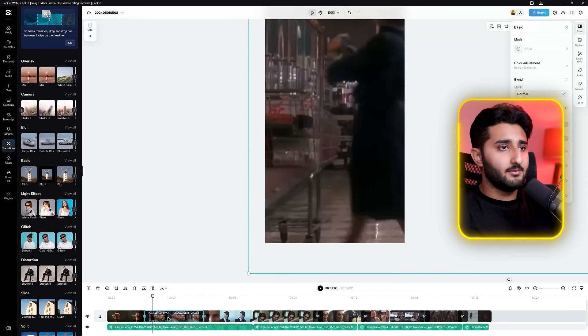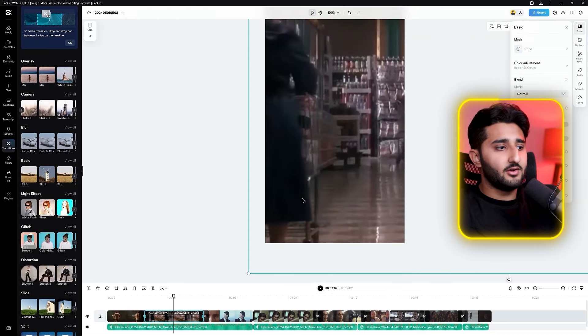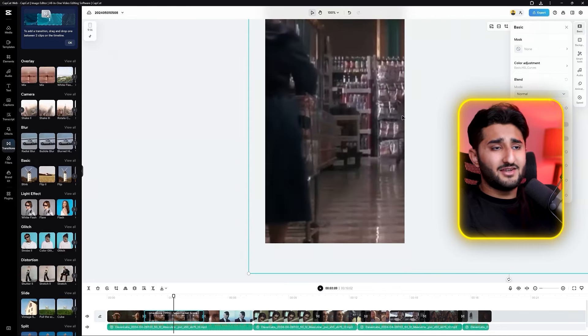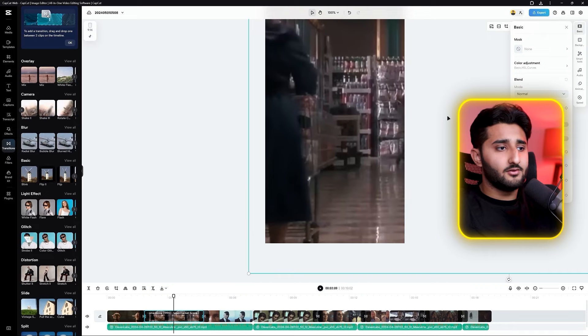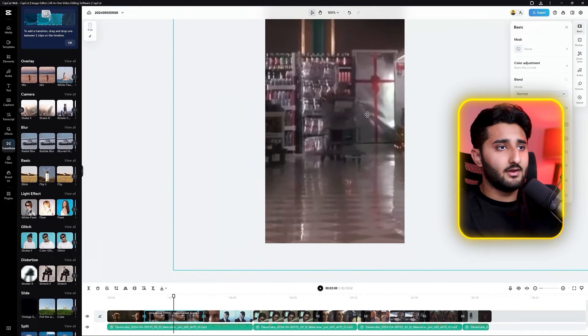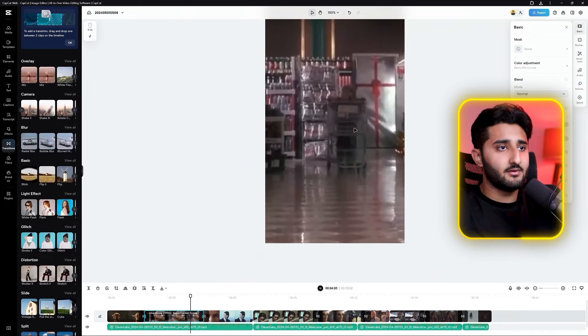Make sure to adjust the clips properly. Click on the clip and ensure the main subject is in the center. Now add a color grade to the clip. In my opinion, black and white looks really great on motivational reels.